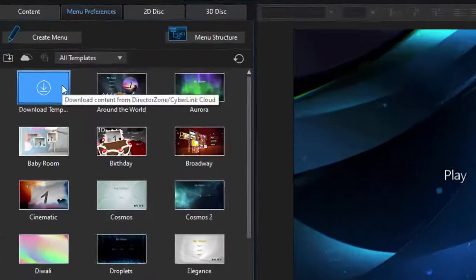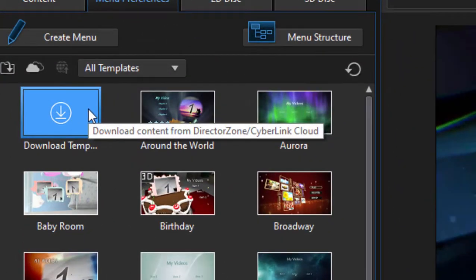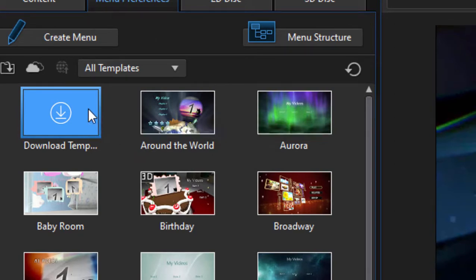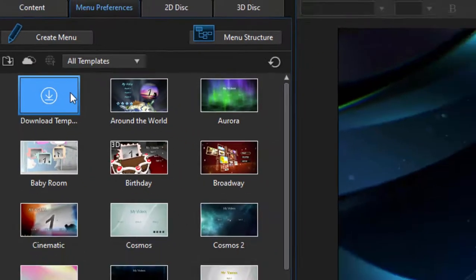As you can see, some great-looking templates here. And once again, if you see this little blue thing in the upper left-hand corner, there are many more templates available for free from the DirectorZone. You can go up there and a lot of CyberLink users have created beautiful menu templates that you can download for free and just download right into the program here, and they'll become a part of your library.